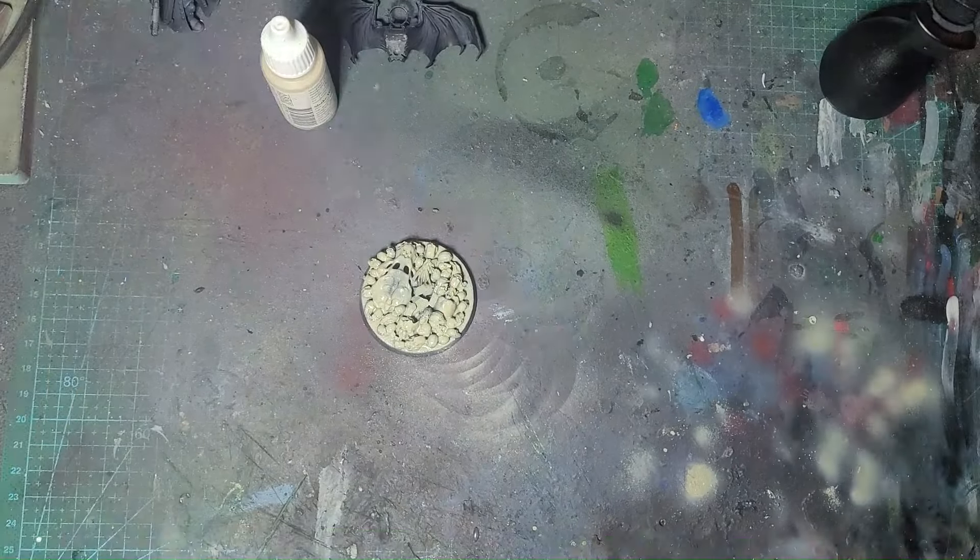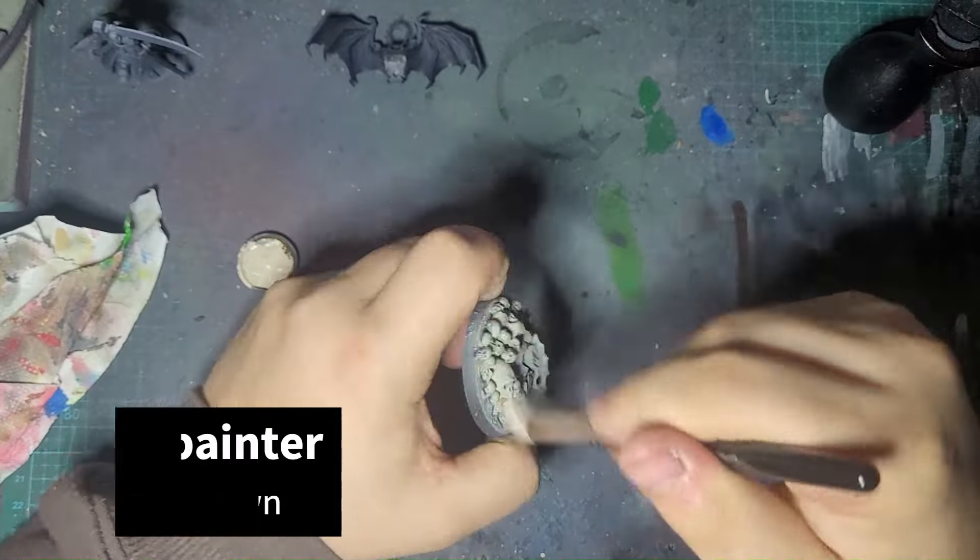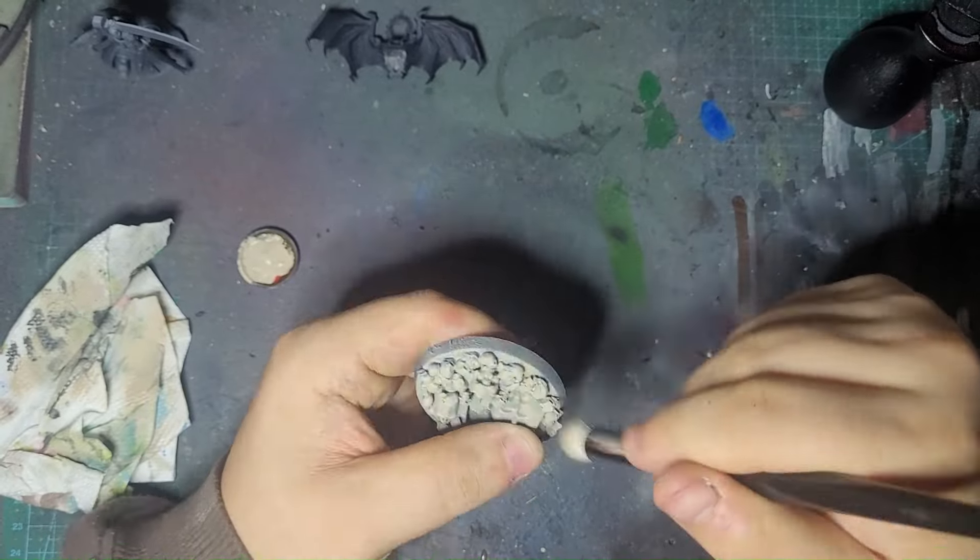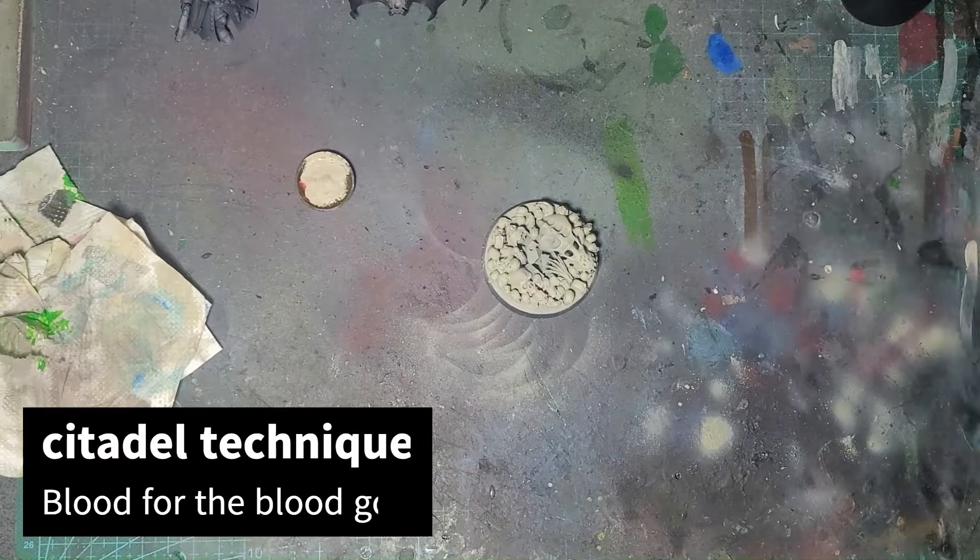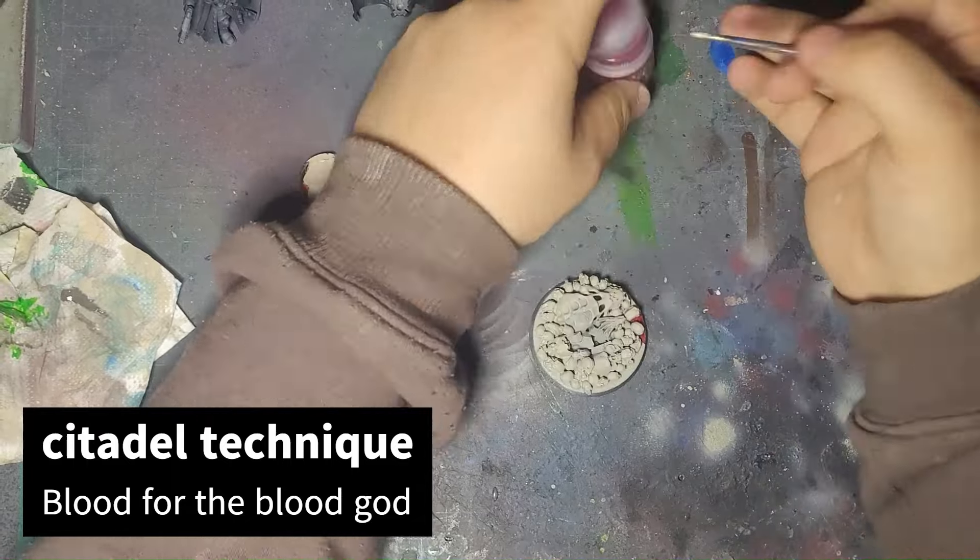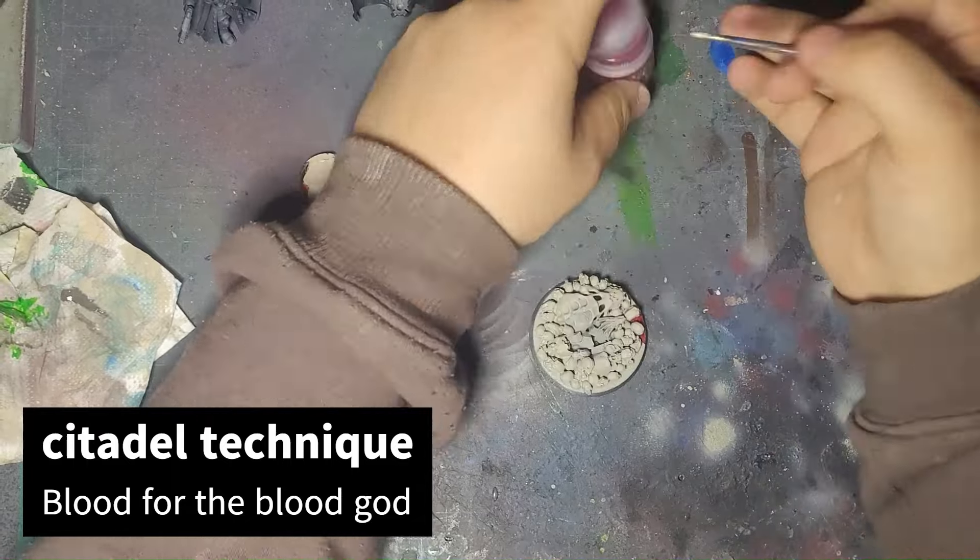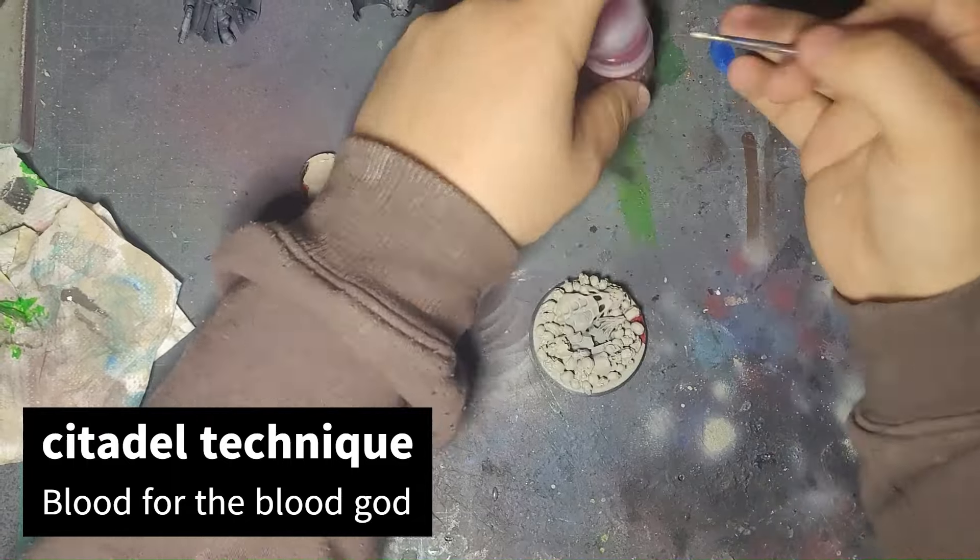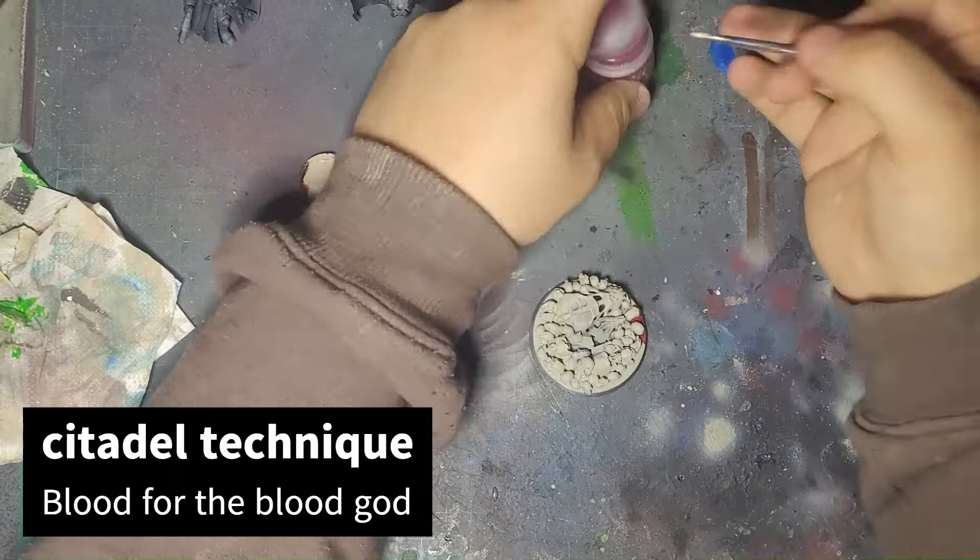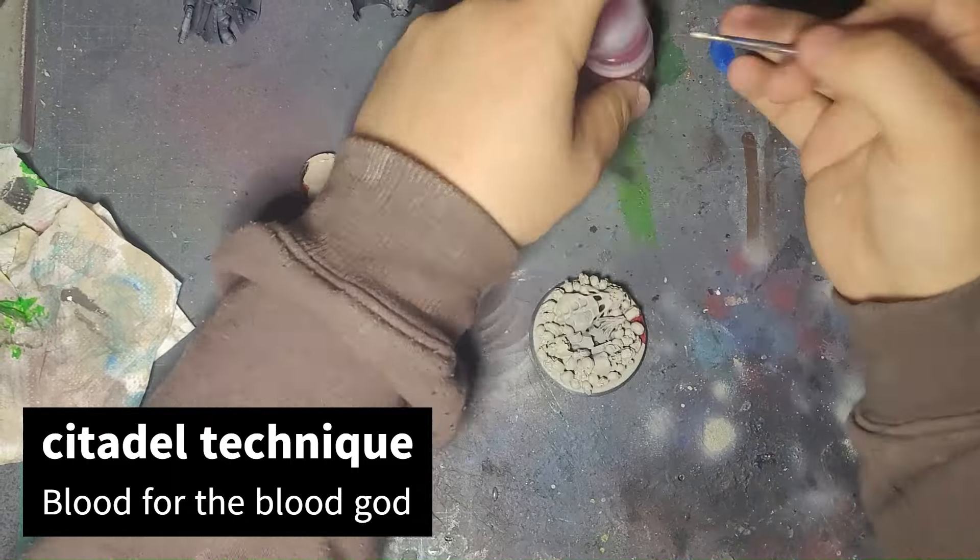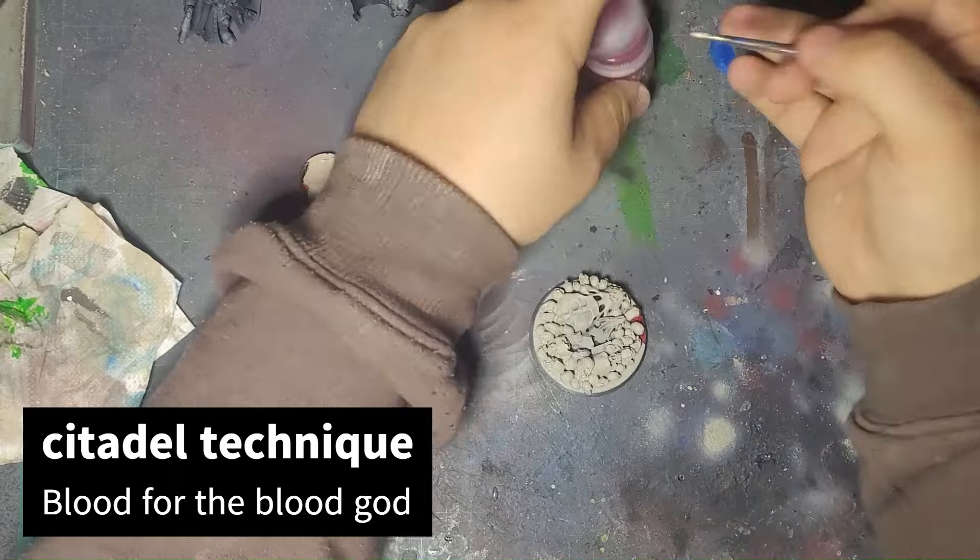Army Painter Skeleton Bone. Army Painter Banshee Brown. Citadel Technical Blood for the Blood God.